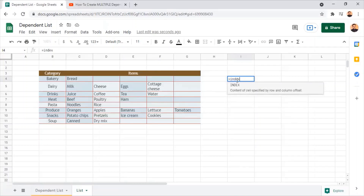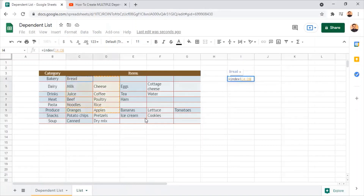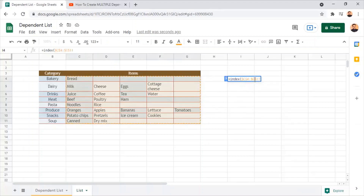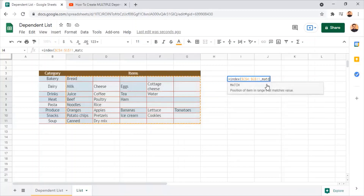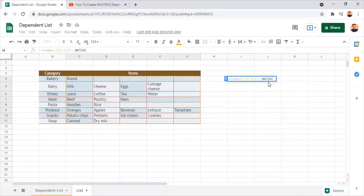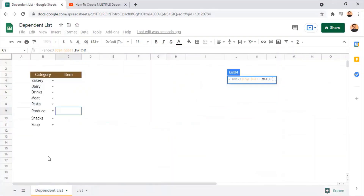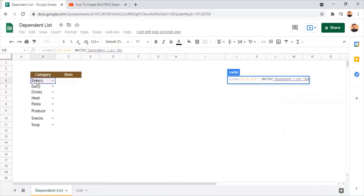I press equals and start with the INDEX function, which needs two parameters: the array and the row number. For the array, I select all the food items from C4 to G11. This must be absolutely referred, so I press function key F4 to make these cells absolute references. Now I'm going to set up the row number using the MATCH function — I type MATCH and open the bracket. The first parameter in MATCH is the lookup value, which must be taken from the dependent list sheet.